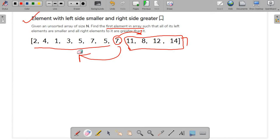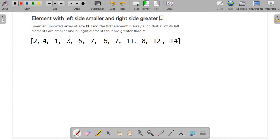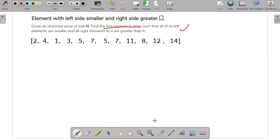Let's talk about different ways we can solve this question. One point to note is that we have to find the first such element. I'll show how to find all such elements, and then you can simply stop the code once you get the first element.